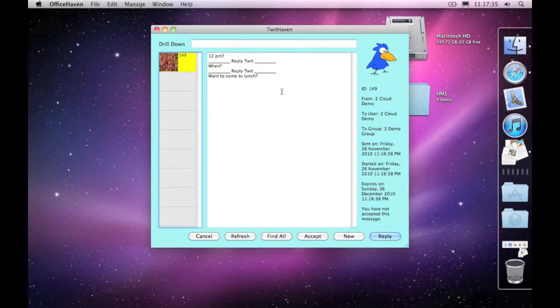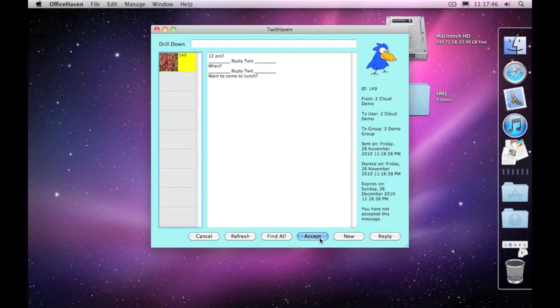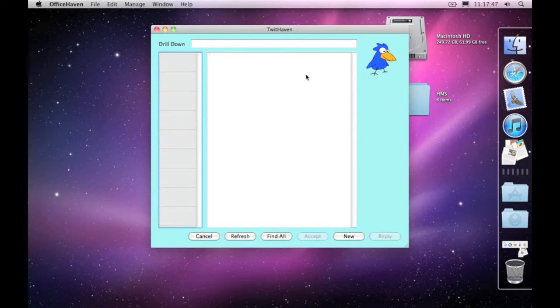Now if you find that you're finished with the message, instead of replying you can come down and accept the message, and that will now disappear off your system. It'll still be on your computer.